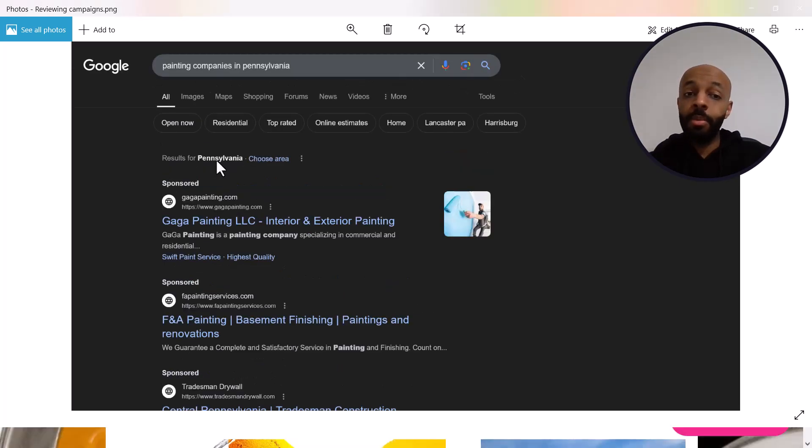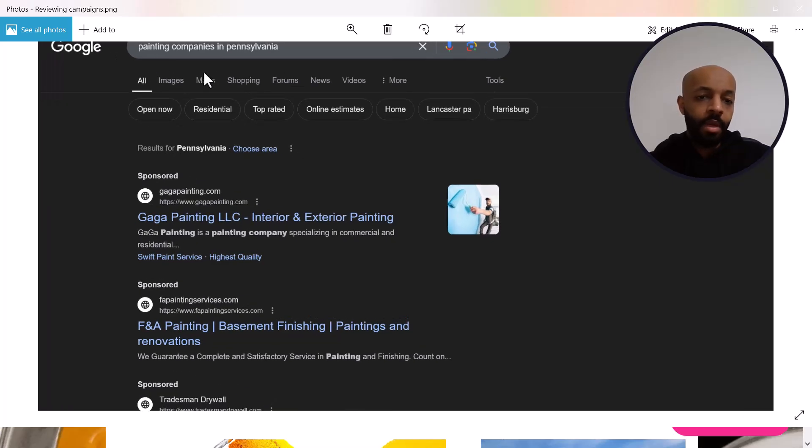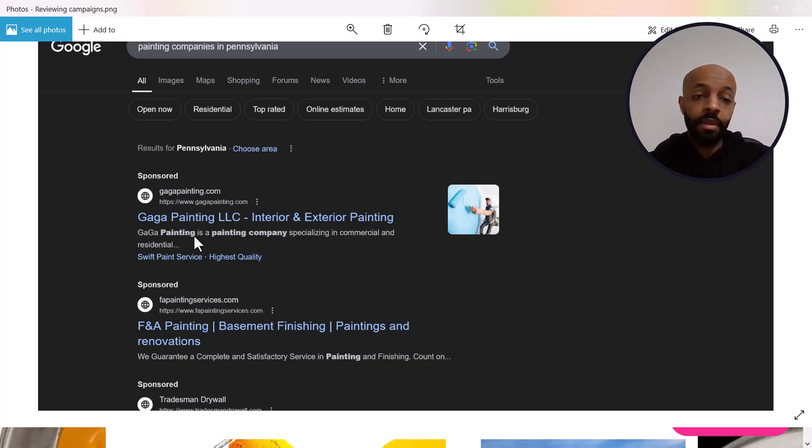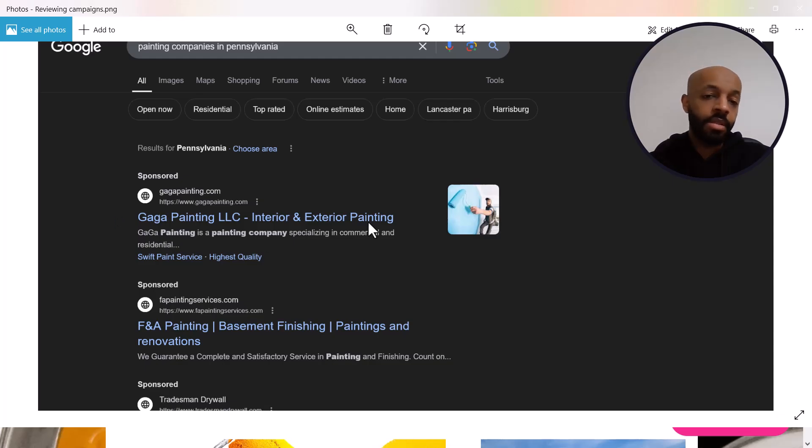Actually before I talk about the website let me talk about the ad copy itself. So this first one I wrote painting companies and you see here how Google tries to help the advertiser by putting the words that the person actually typed in bold so this is going to catch their eye and make them more likely to click on it. So it says painting company which is exactly what the person typed but the thing is there's no mention of Pennsylvania here.